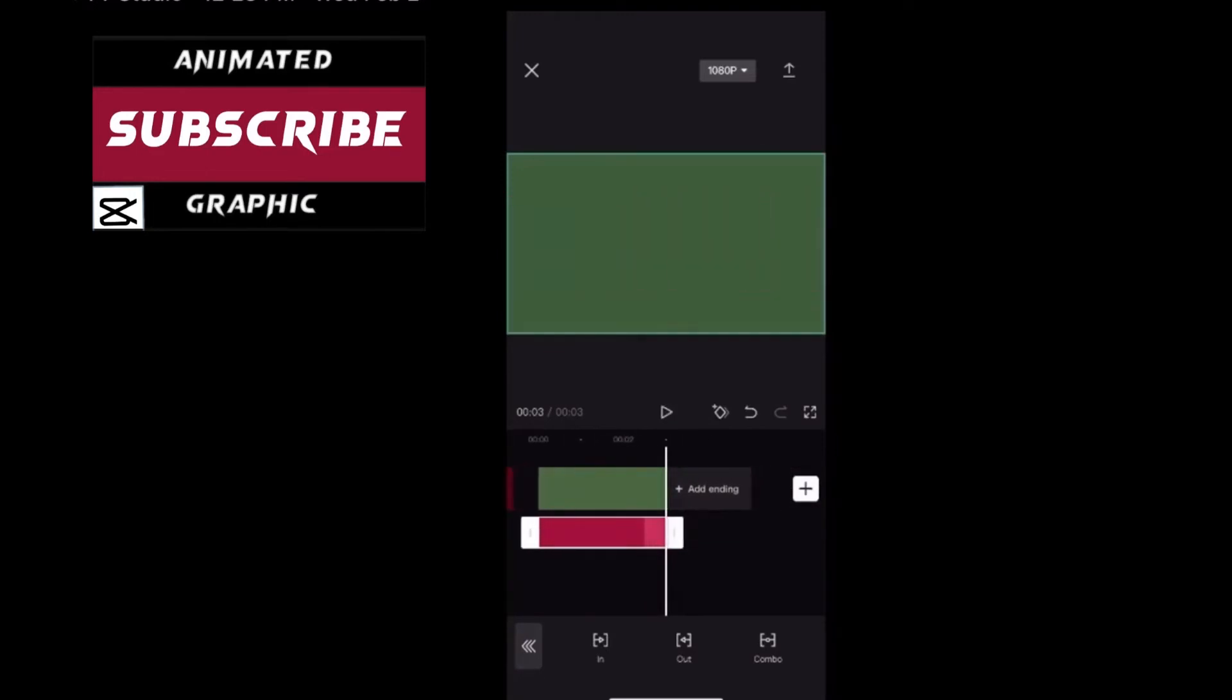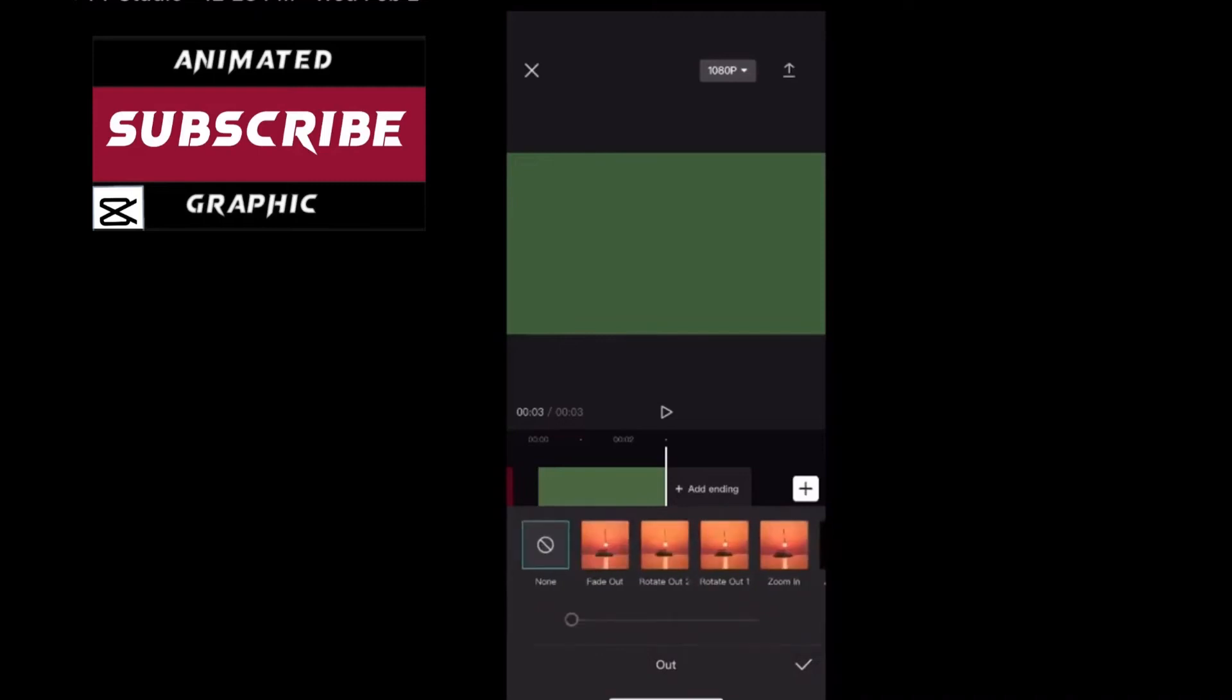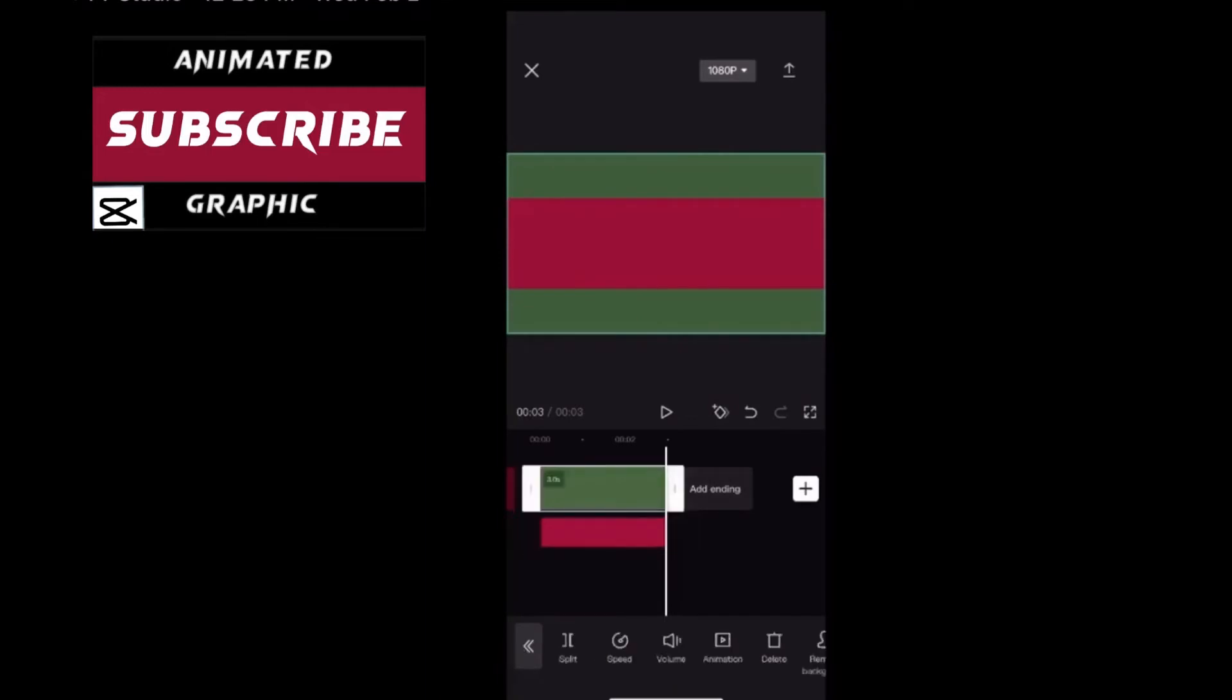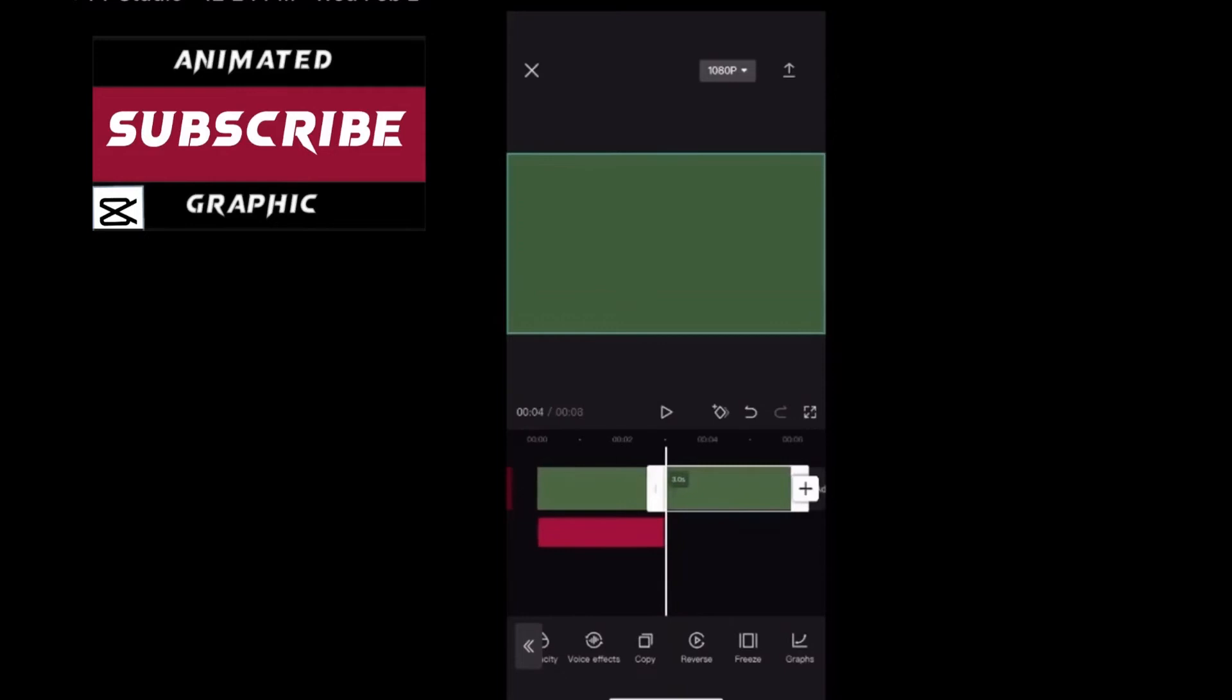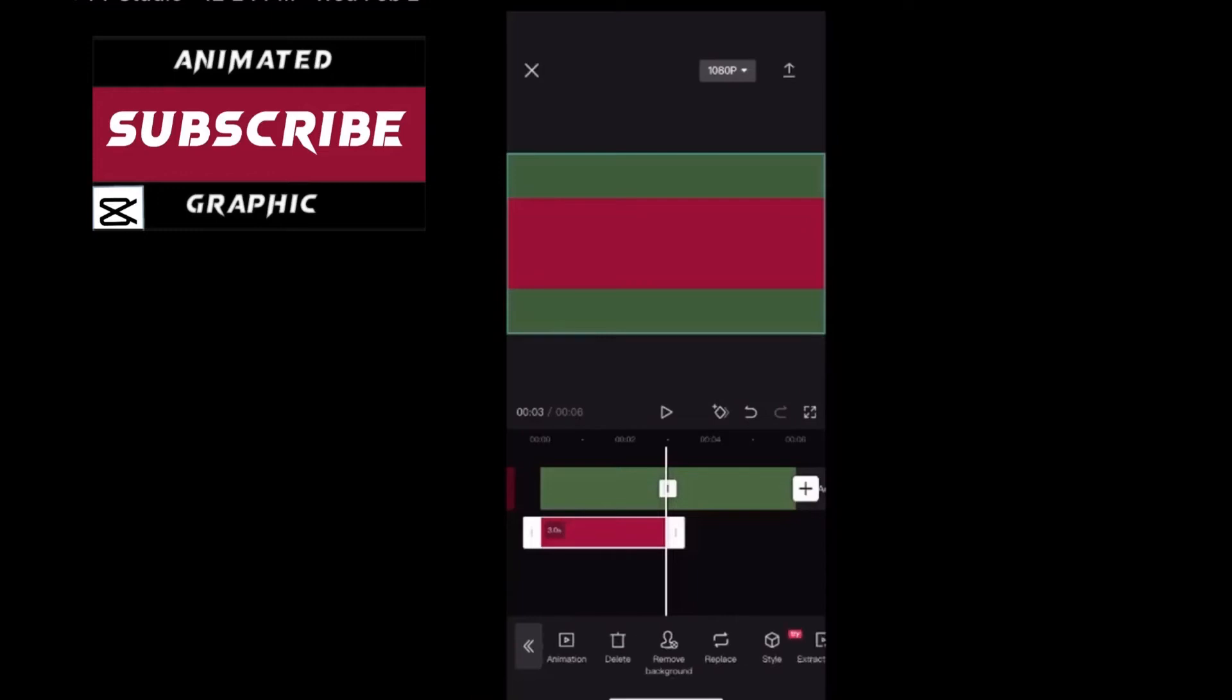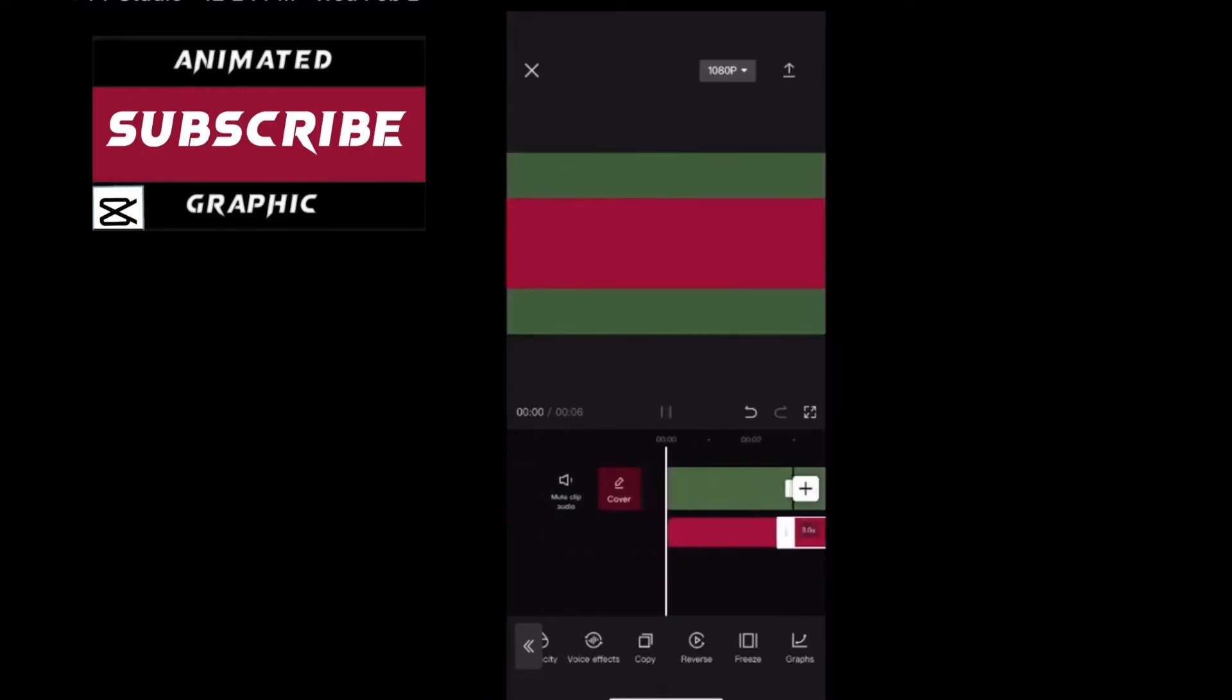Tap on out to select your out animation and choose the opposite of whatever animation you chose. The out animation has been set. Watch what happens if I play the graphic. The out animation works but the in animation doesn't. With shapes you can have either an in or an out animation but not both. So I'll remove the out animation and show you the workaround that I used to create this simple animated subscribe logo.